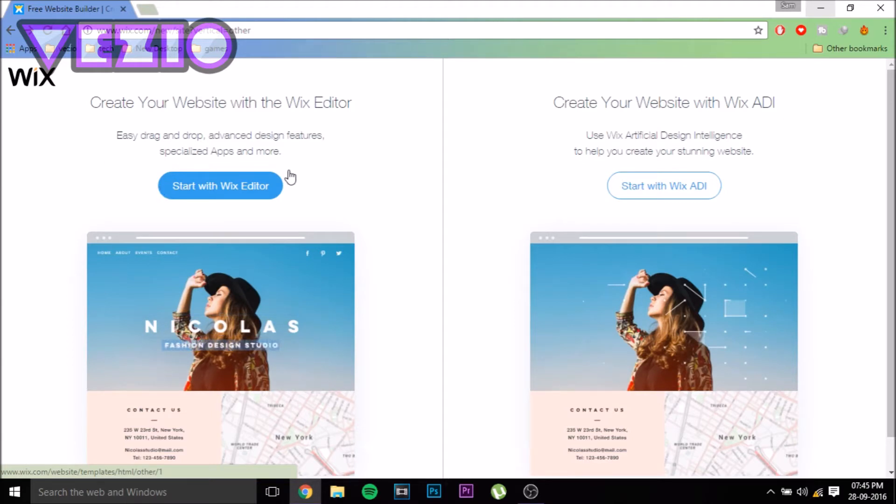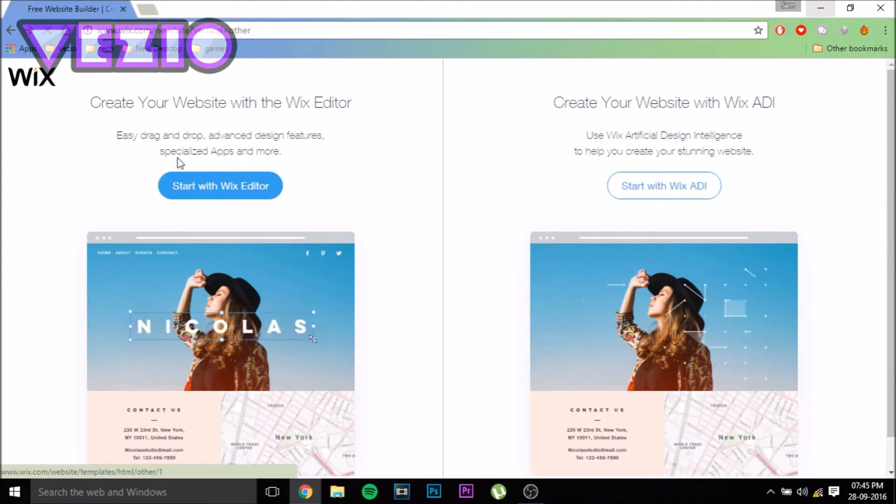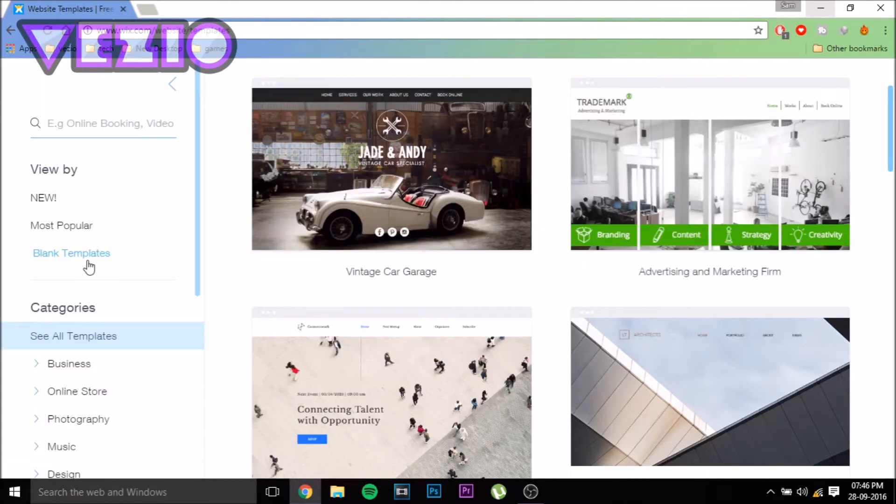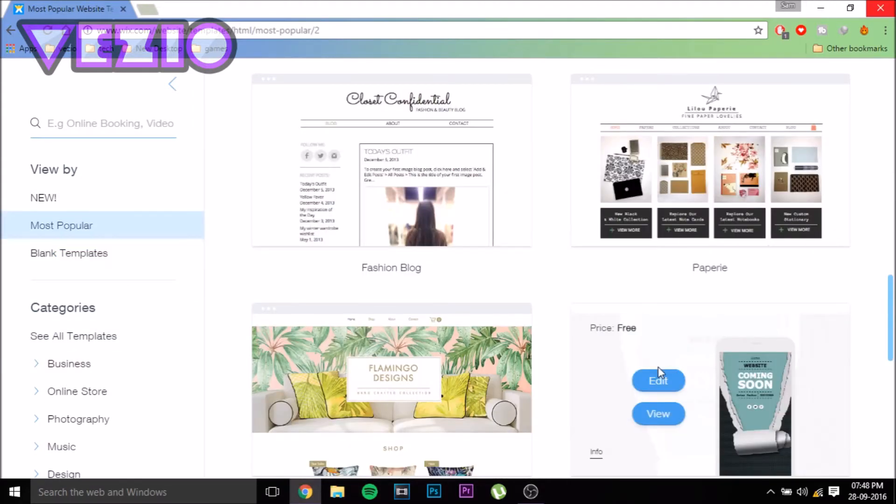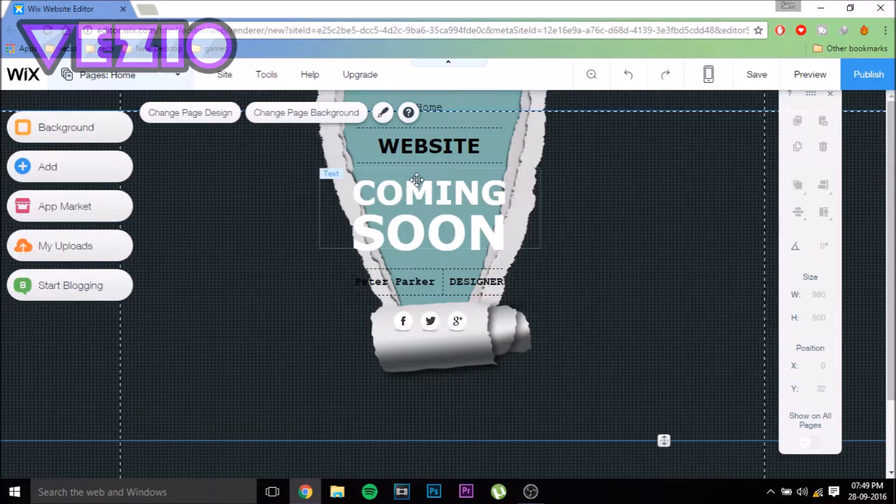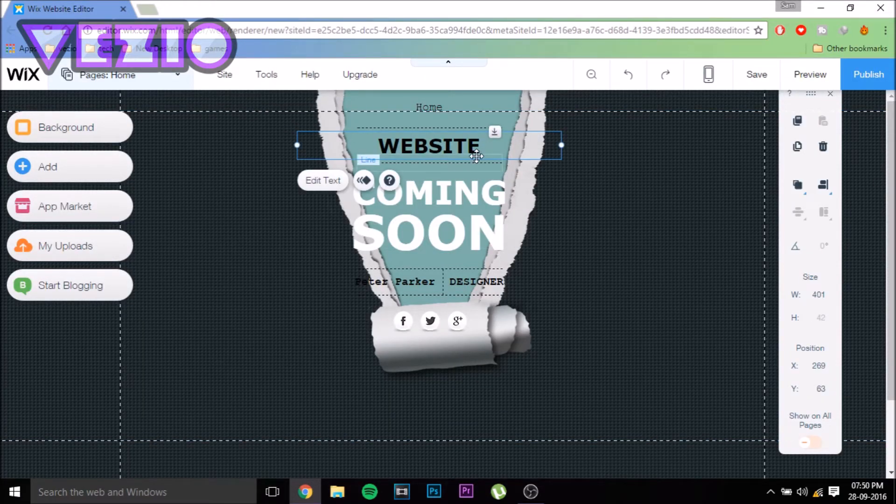Let's click on Wix Editor. Now you can choose how you want your website to look. Once you've chosen the template you want to edit, just move your cursor on it and click Edit. Here we are. Now you can completely edit the template as you like.